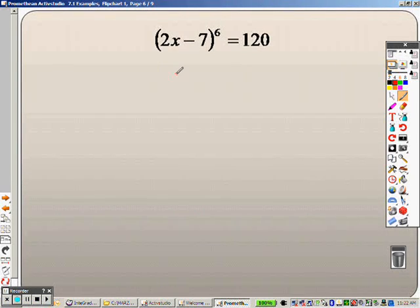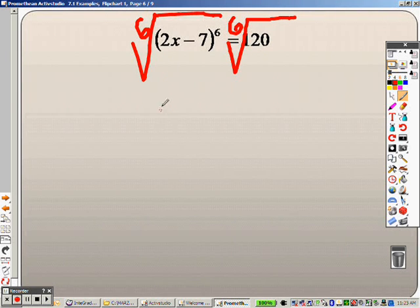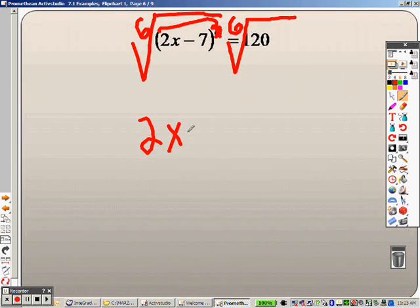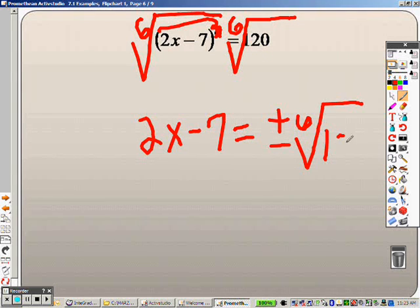Taking a look at this next problem, it is done the same exact way. It is to the 6th power, so I need to take the 6th root of everything on both sides. When I do that, the 6's cross out, leaving me with 2x minus 7. Because it is an even root, it is plus or minus the 6th root of 120.